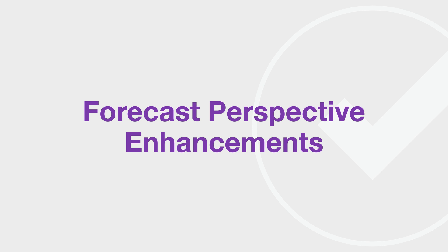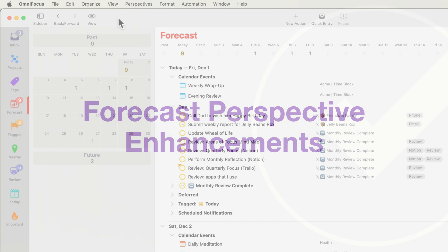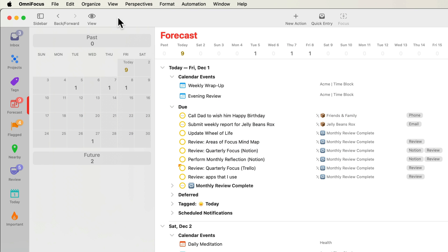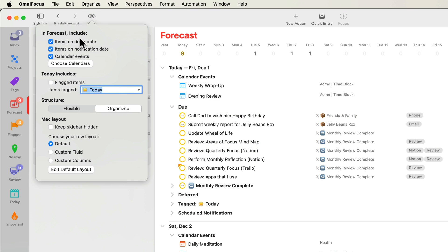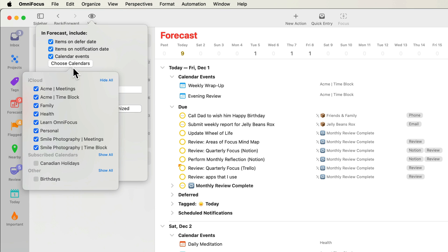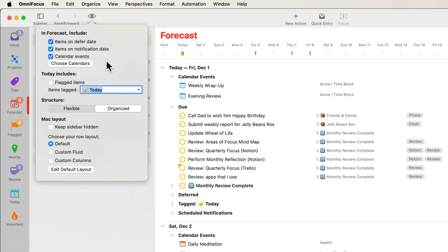The forecast perspective allows you to access projects and actions that are most relevant today, and those that will be important in the future. As was the case in OmniFocus 3, you can display some or all of your calendar appointments alongside deferred and due items. As before, you can also designate a specific tag such as today to be included in your list for today.